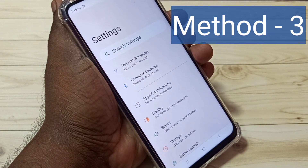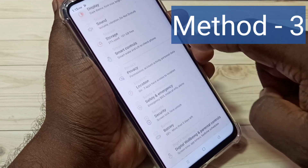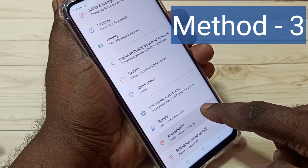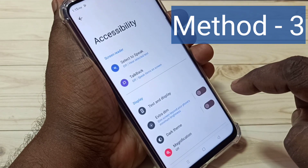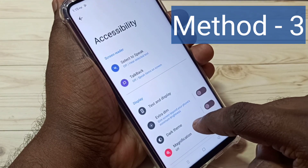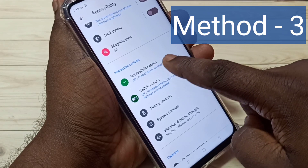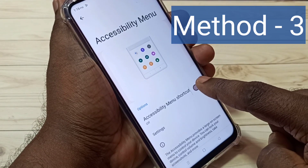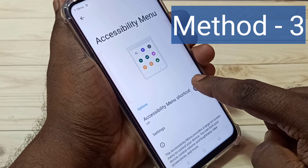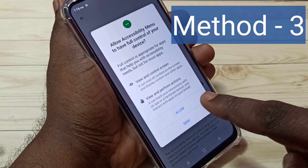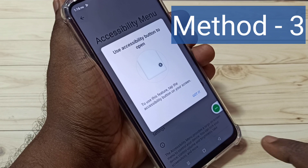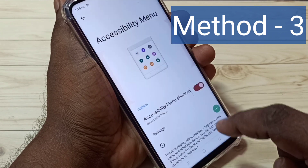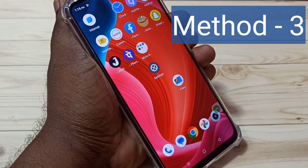For method three, open Settings, then scroll down and tap on Accessibility. Scroll down again and tap on Accessibility Menu, then enable the Accessibility Menu Shortcut and tap Allow. Now the accessibility menu shortcut is enabled — tap Got It.